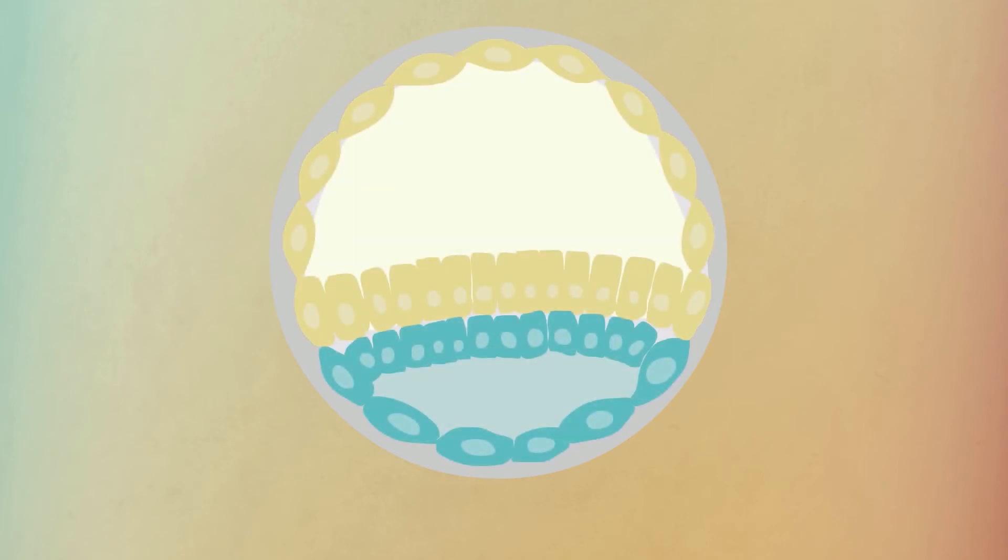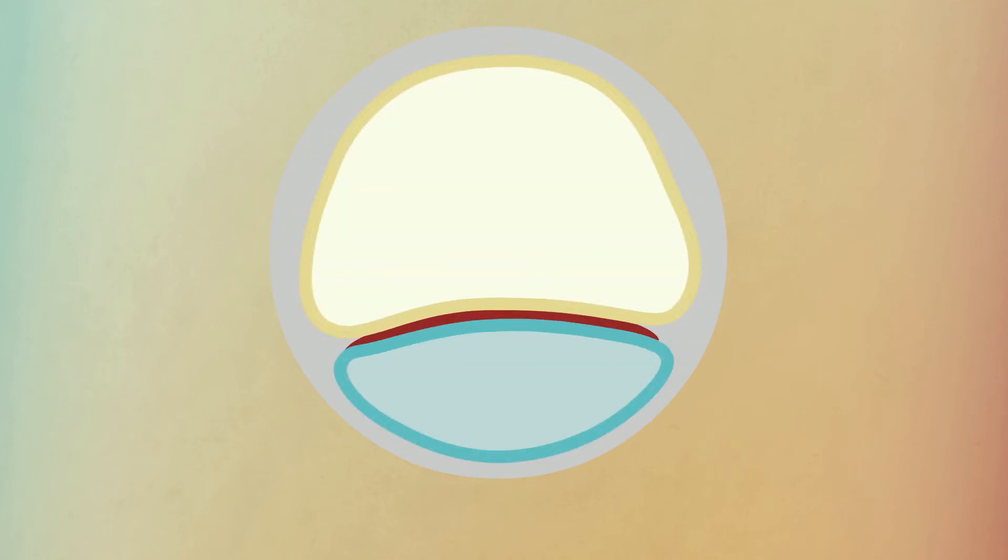About two weeks after fertilization, the cells organize into three layers. Cell signals restrict the cell's potential even further. Each layer will give rise to a different set of cell types.